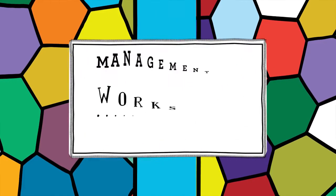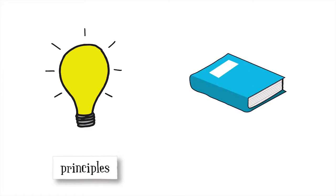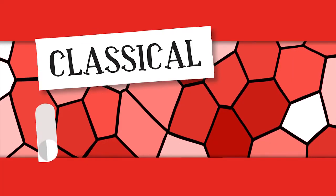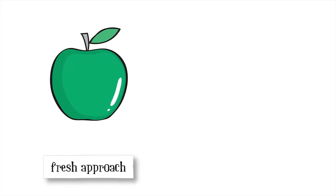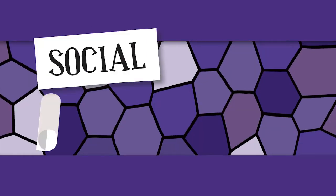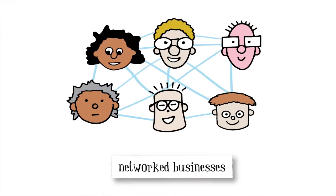The Management 3.0 workshops are all about principles and practices, combining the best of classical thinking with a fresh approach and new insights, all embedded in a social context and in the networked businesses we work in today.